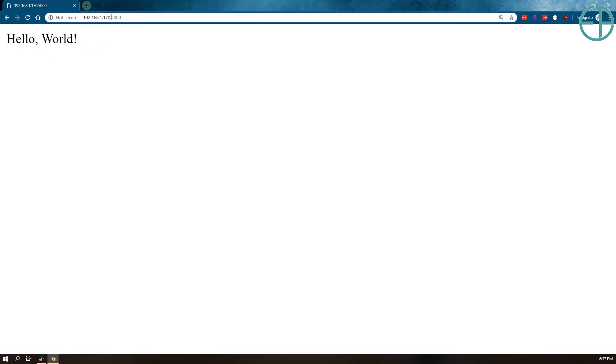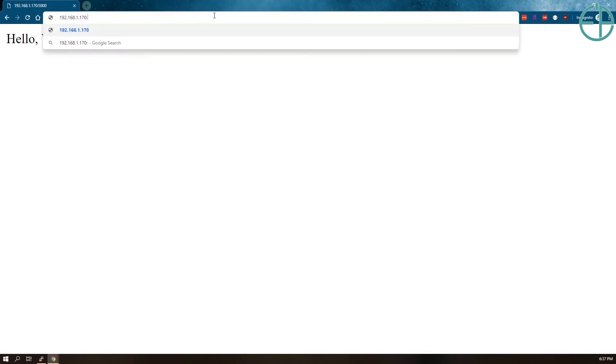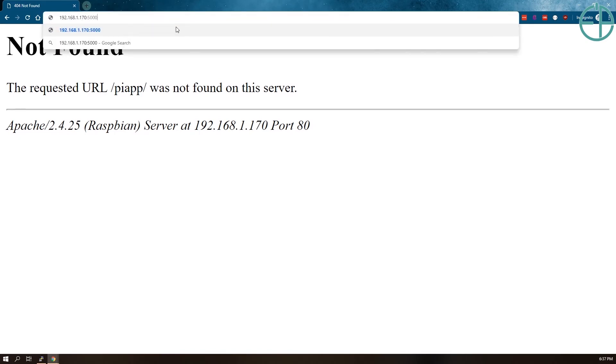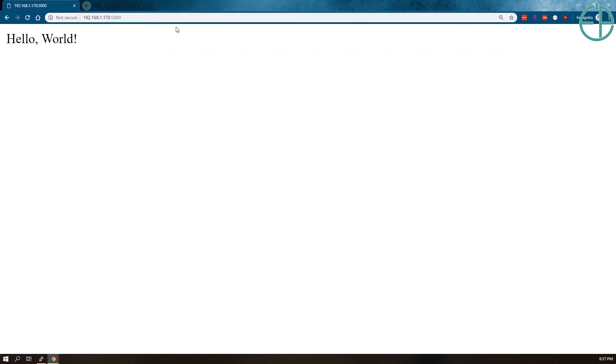What we want to do is we want to make it so that when we go to /piapp that it actually runs our piapp directory without the port, because remember that to our browsers .170 and .170:5000 these are two different websites.